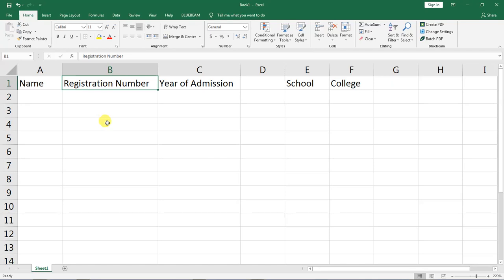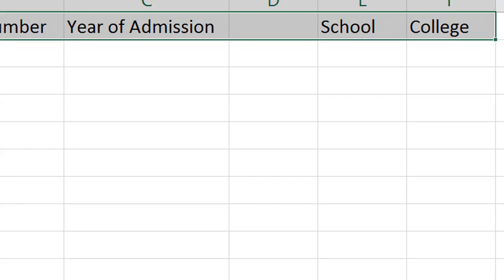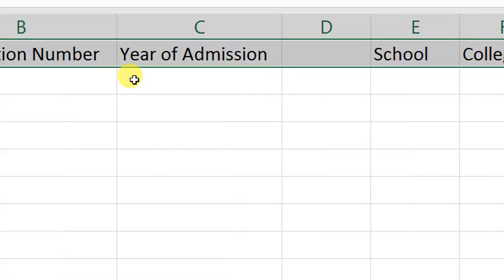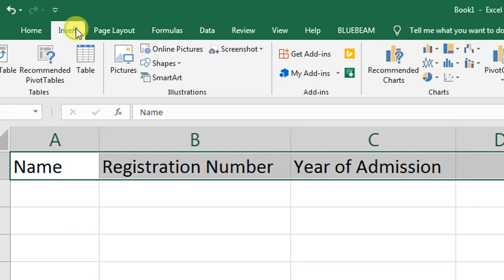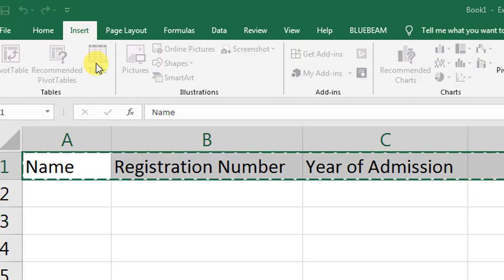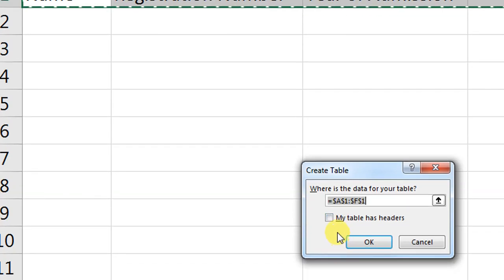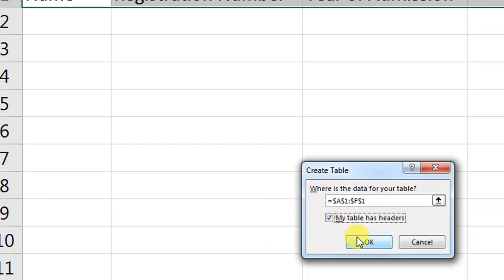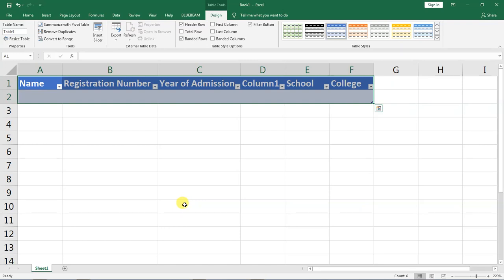Now the next step is to insert a table. I will select this range, now go up here to insert, and now go to table. I will check this button here that my table has headers and now click OK.